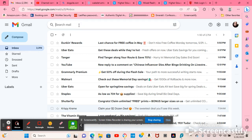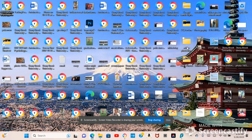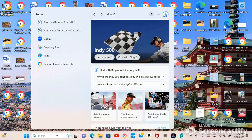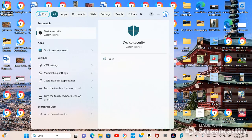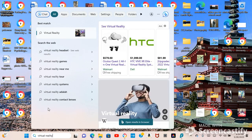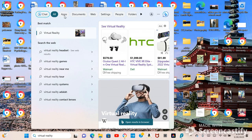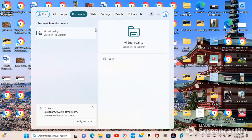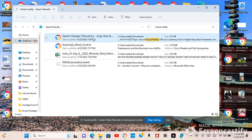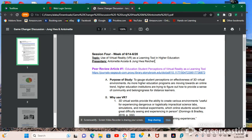But I remember that I did a project with virtual reality and I'm trying to find out where it is. Ah, here it is. Game changer discussion.